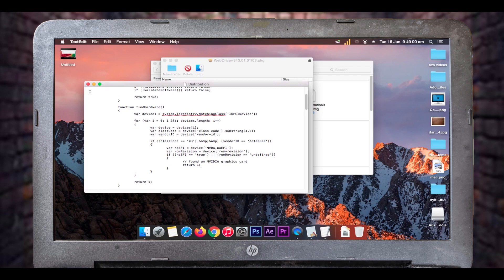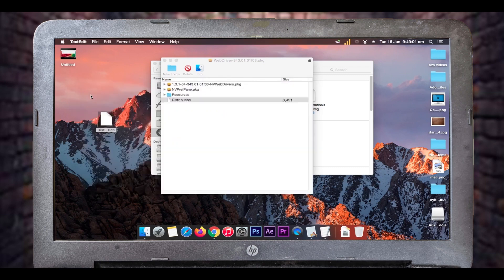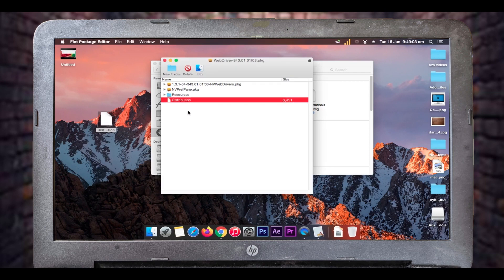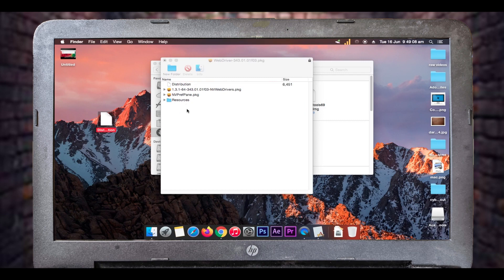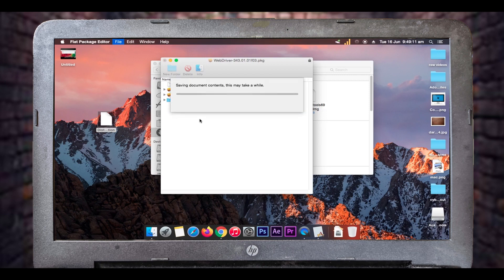After changing 'return 0' to 'return 1', press Command+S or click the close button to save the changes to the distribution file. Now go back into the Flat Package Editor window, select the distribution file inside that window, and press Delete to remove it. Then drag and drop the modified file from the desktop into that folder, save, and close the Flat Package Editor window.